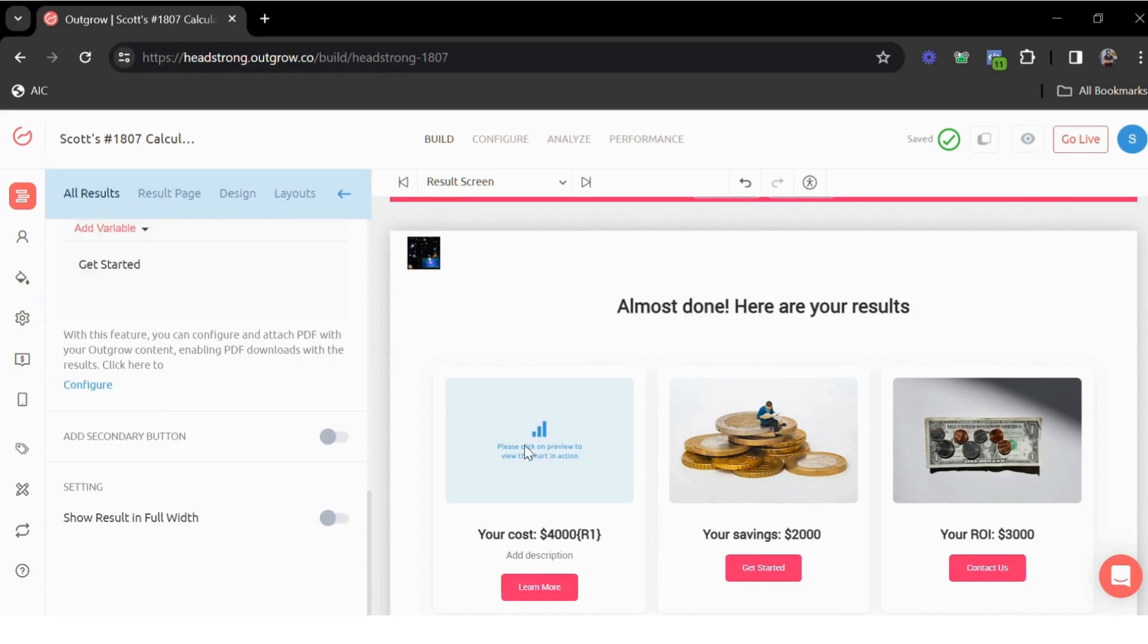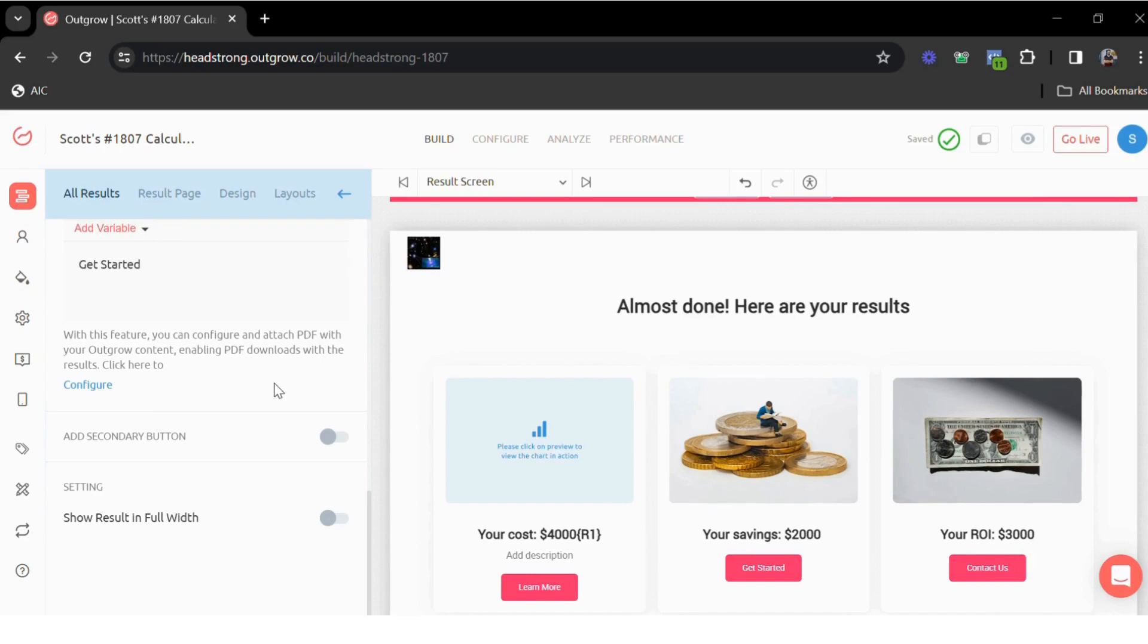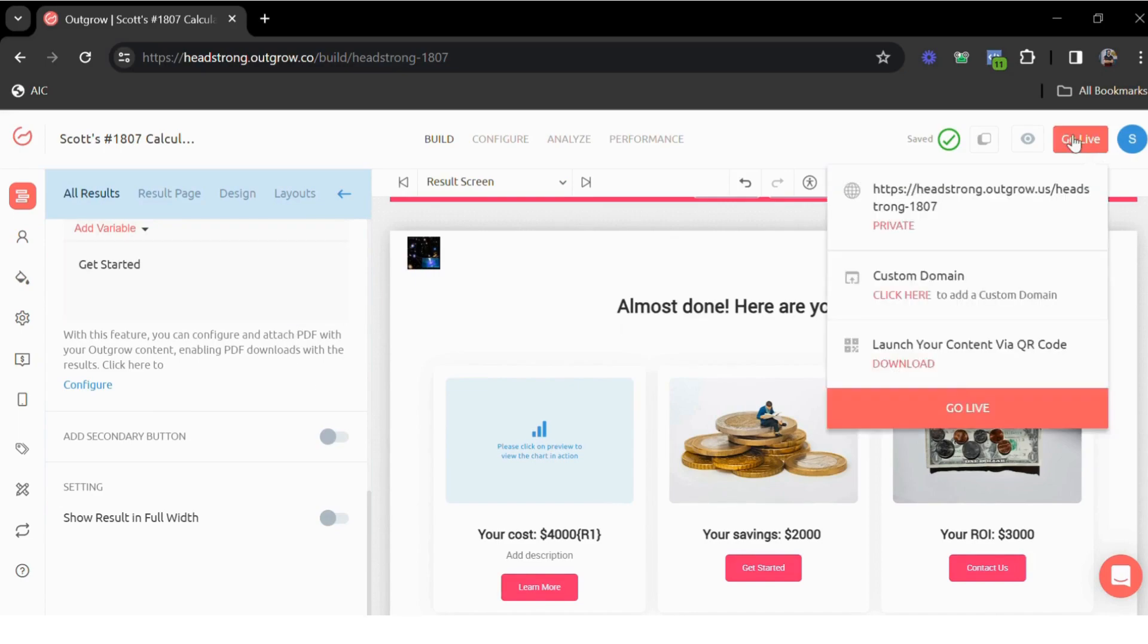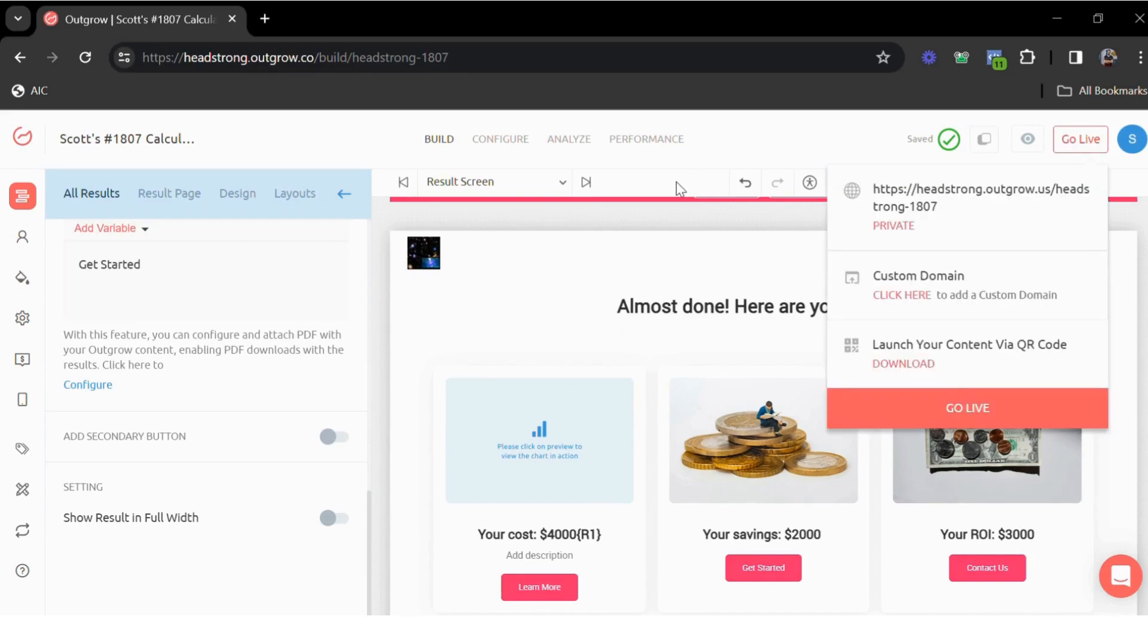Users can download the PDF right on the results page. Once you're done with the calculator, you simply just have to click on the go live button here. That's how you can create these calculators with Outgrow. Please let us know if you have any questions, sign up for a seven-day free Outgrow trial today. Thank you.